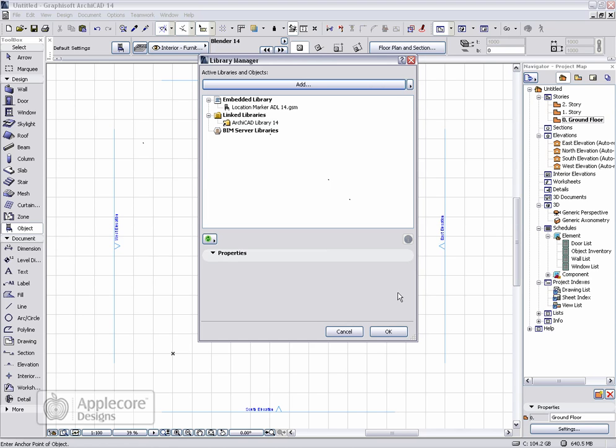It will then be added to the embedded library. Anything in the embedded library is stored within the PLN file itself. It's used for project-specific objects.